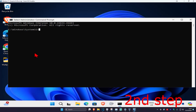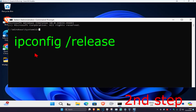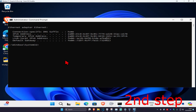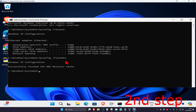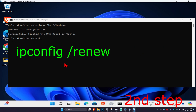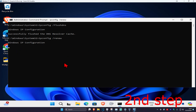Once you're in the command prompt, type 'ipconfig /release' and click Enter. Next, type 'ipconfig /flushdns' and click Enter. Then type 'ipconfig /renew' and click Enter, and wait for it to load.